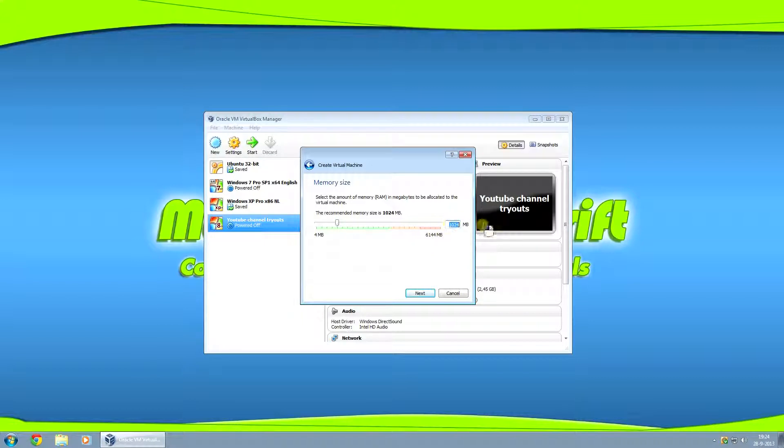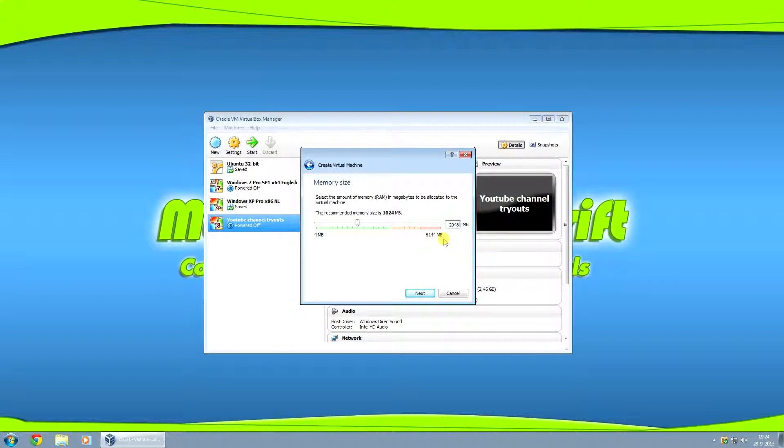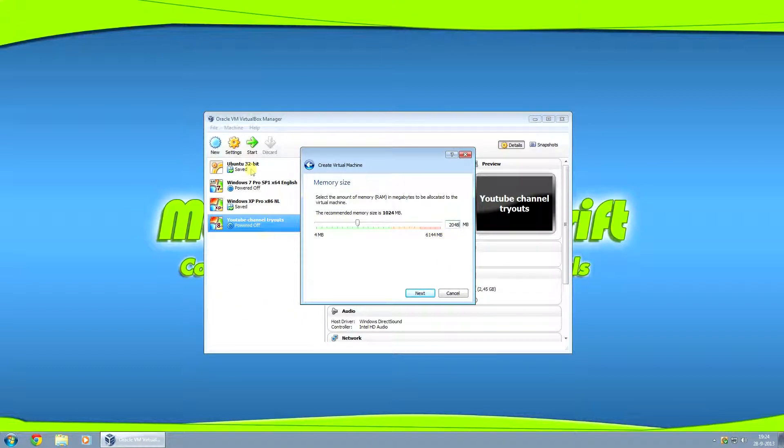Now I know for a fact that this will run smoothly on about 2 gigs. It kind of depends on the minimum system requirements for the operating system. You might want to look that up on their official website.